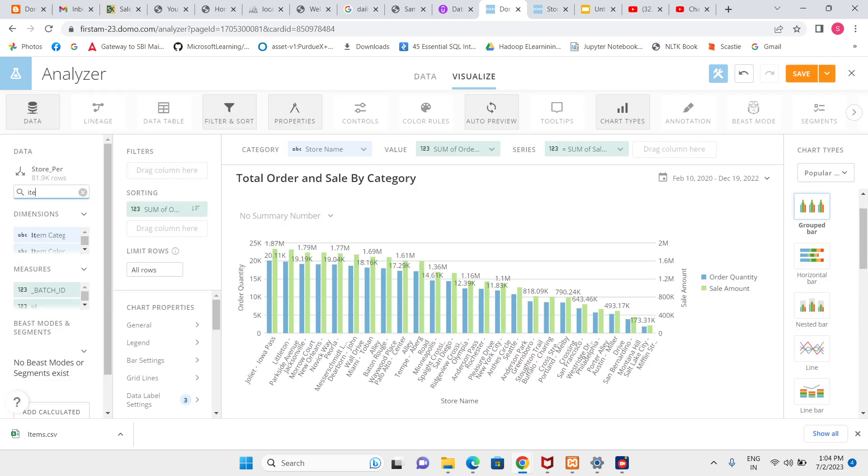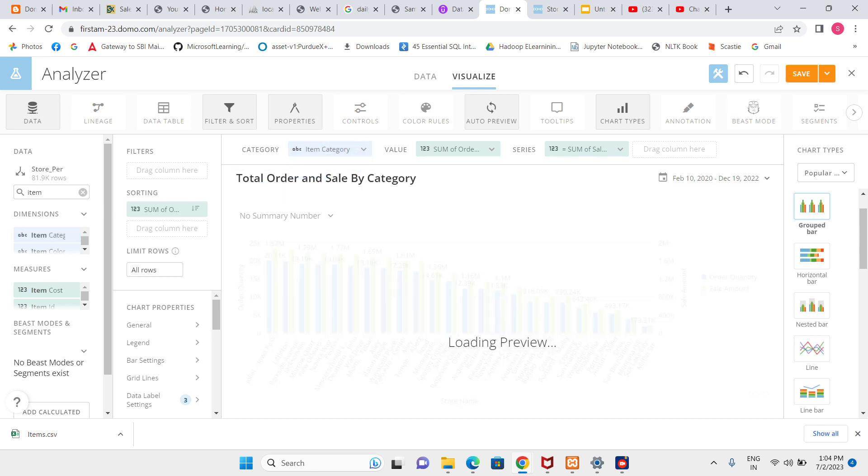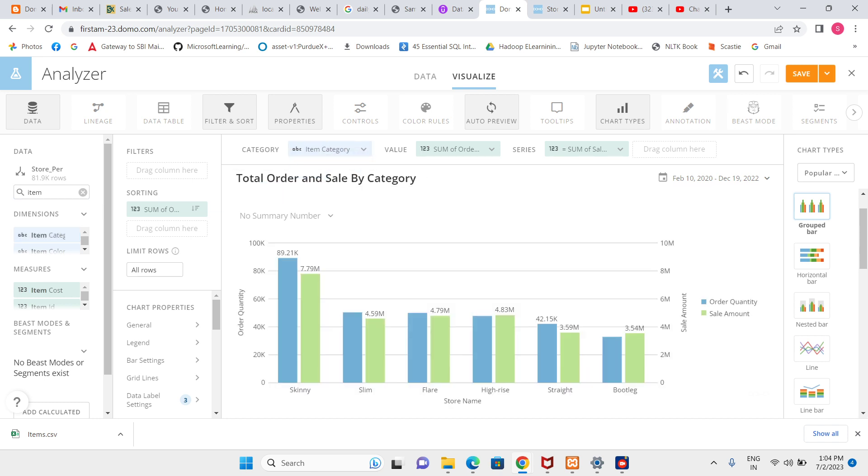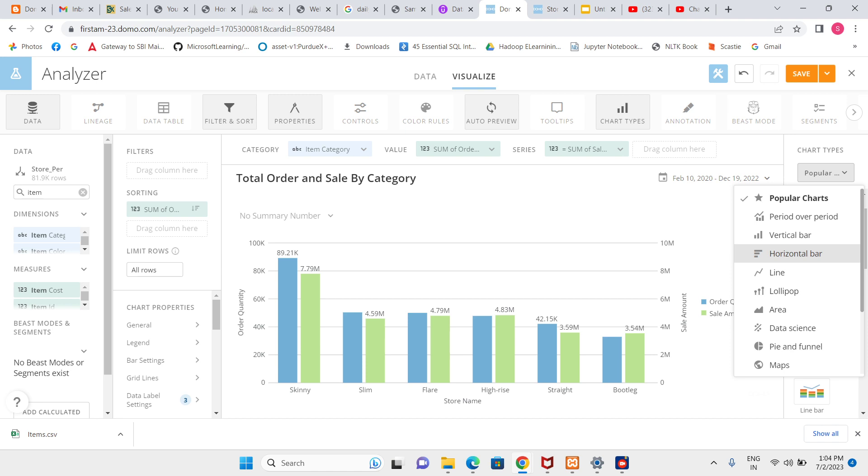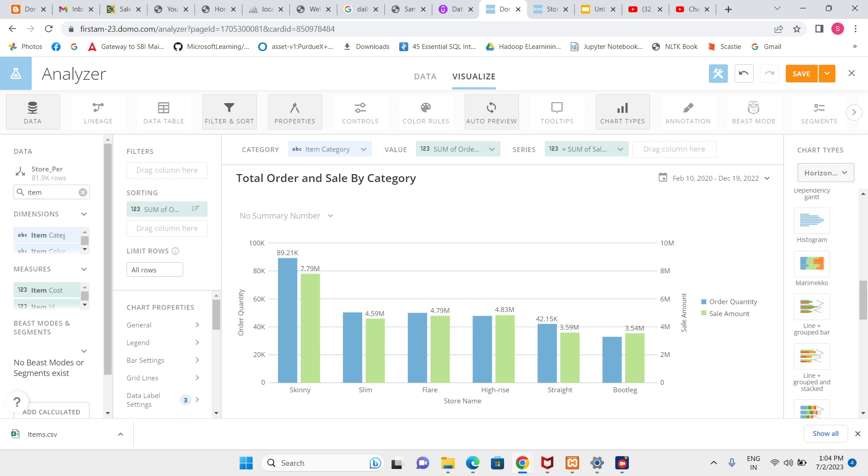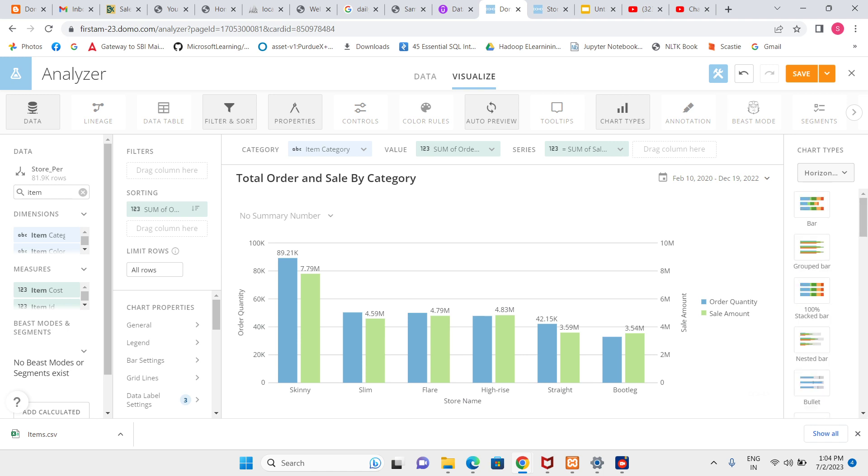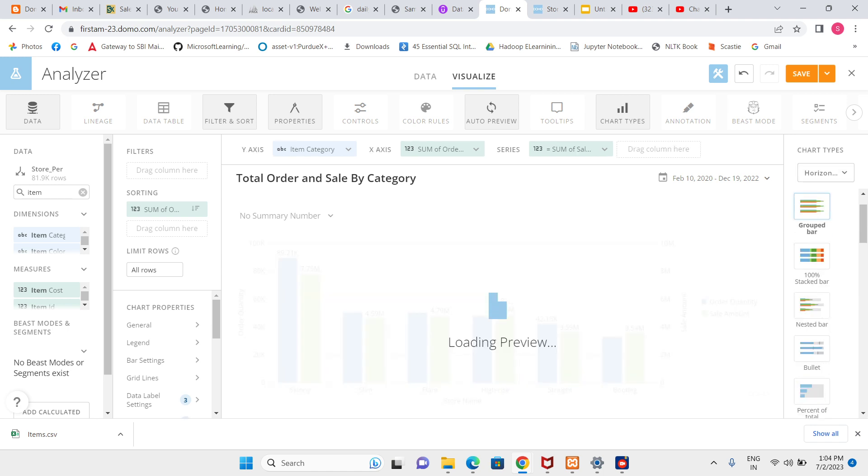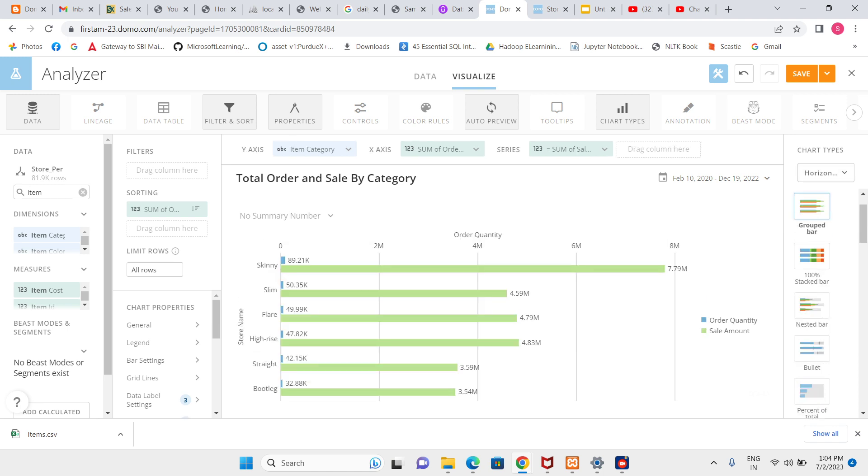Here I have a suggestion - when we have multiple values in x-axis or in dimension, then if we go with the horizontal group bar it will look good. This is my suggestion. Here we have less, so it's not required, but still let's see with horizontal. Let's try with horizontal again, we need to give the category.